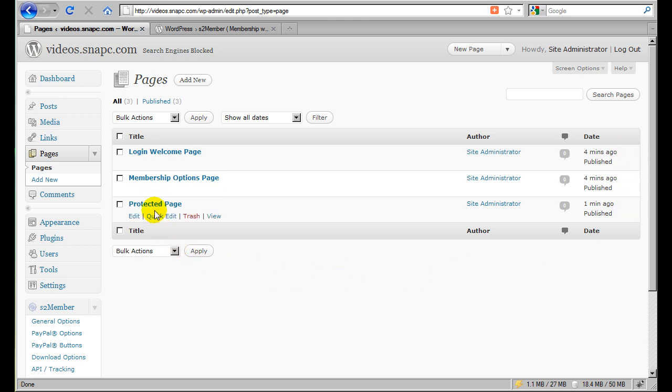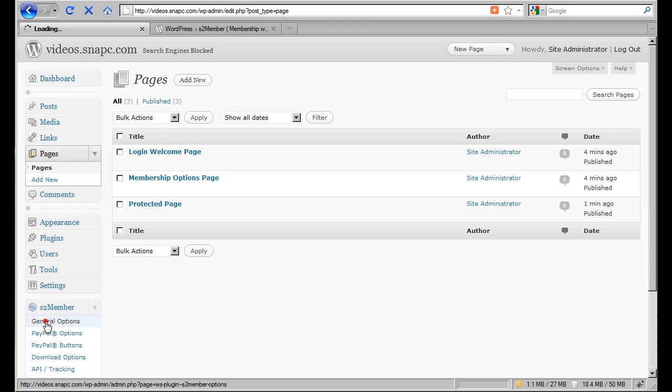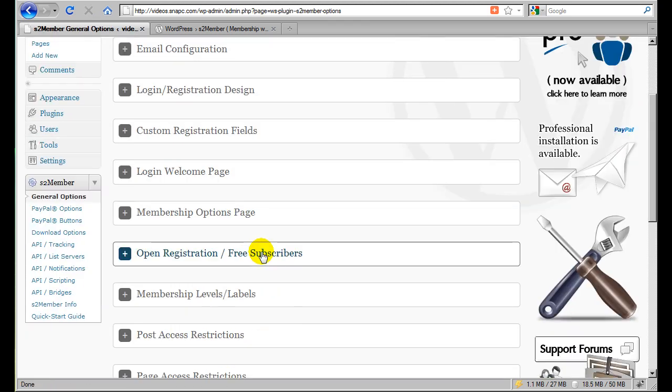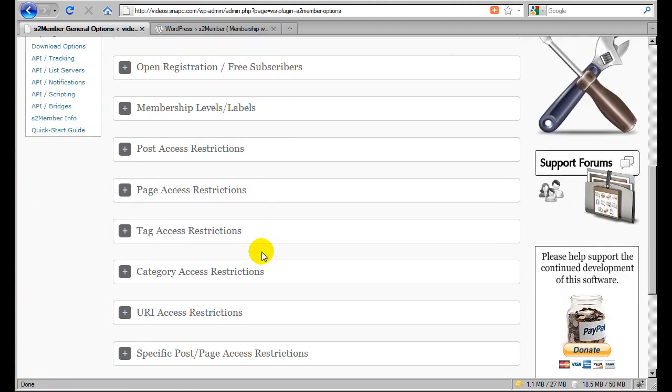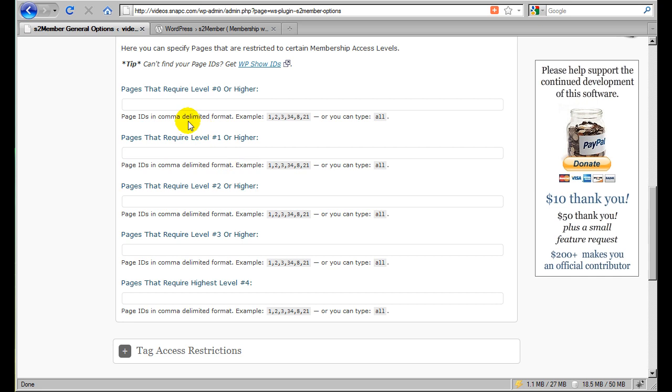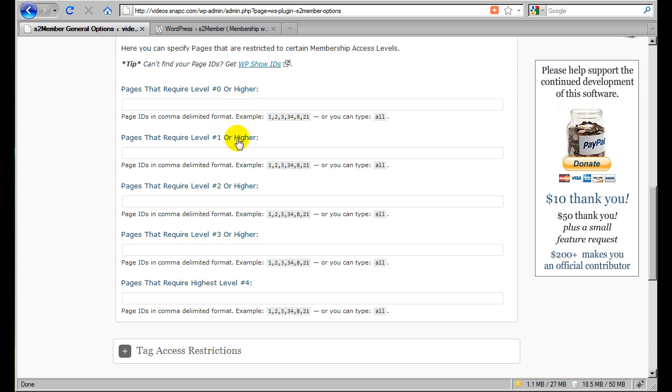So now that we know the page ID of this page, which is 36, I'm going to go back down to S2 Member General Options. And I'm going to scroll down to Page Access Restrictions. And although S2 Member supports lots of different levels, all we're going to focus on right now is level number one. Okay. We'll cover these other levels and how to configure these levels in another video. But for right now, we're just going to demonstrate how to protect at the first level.